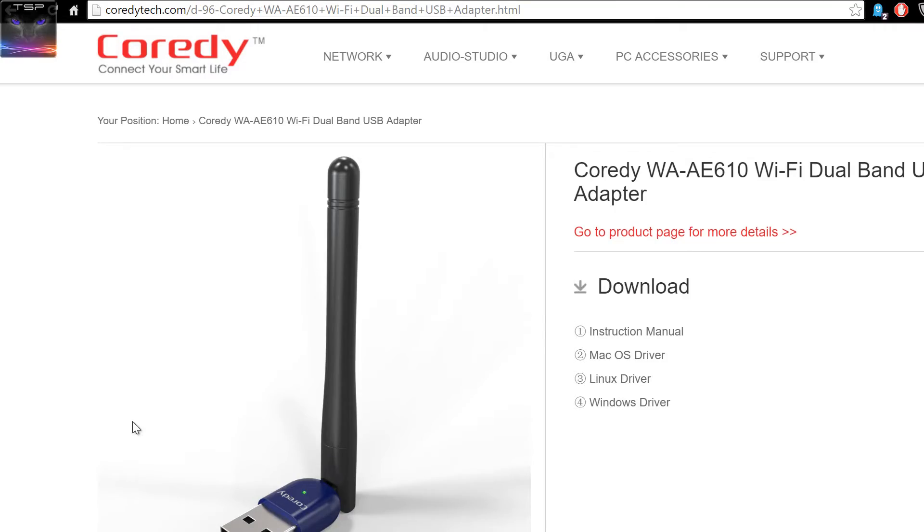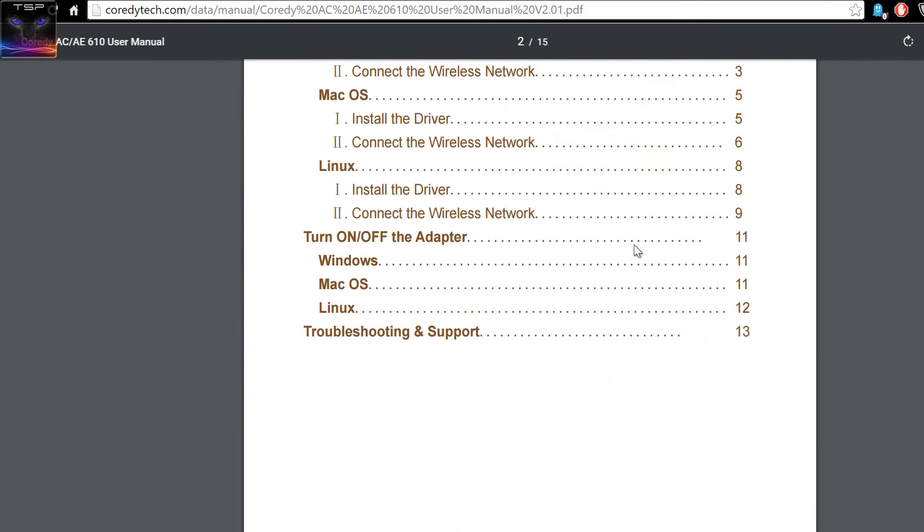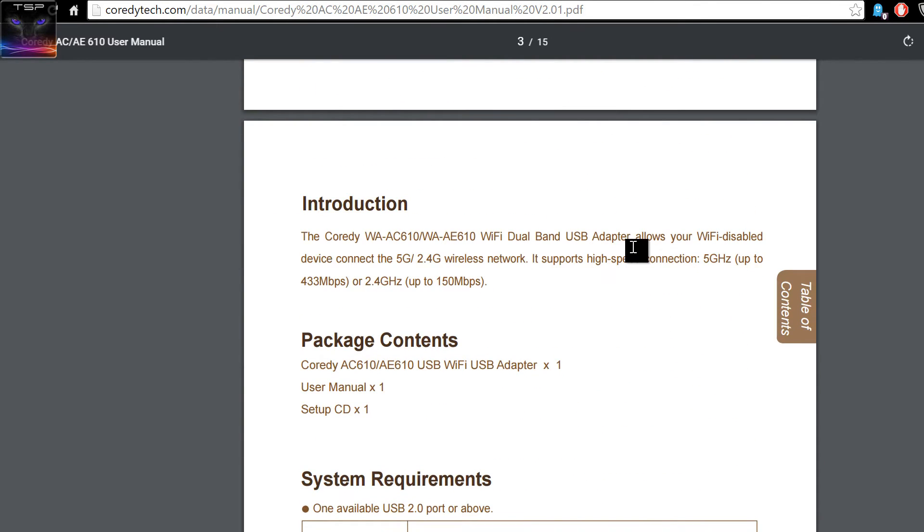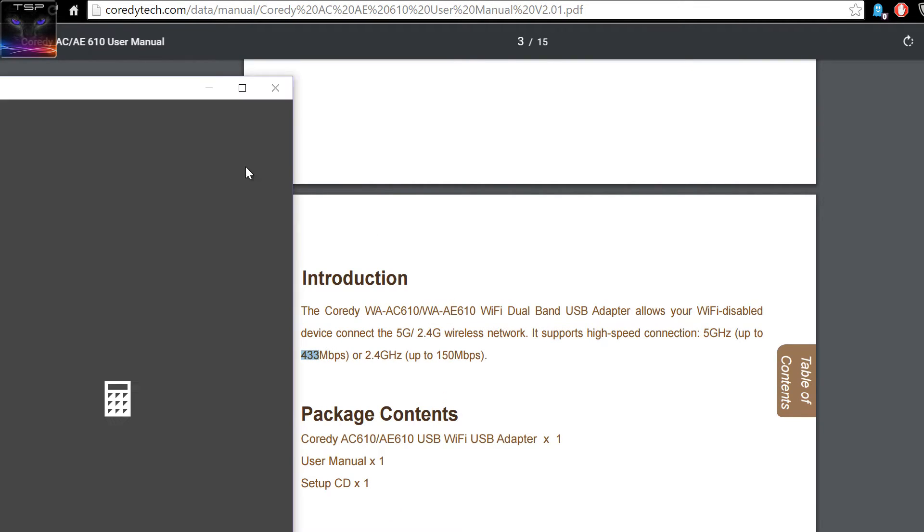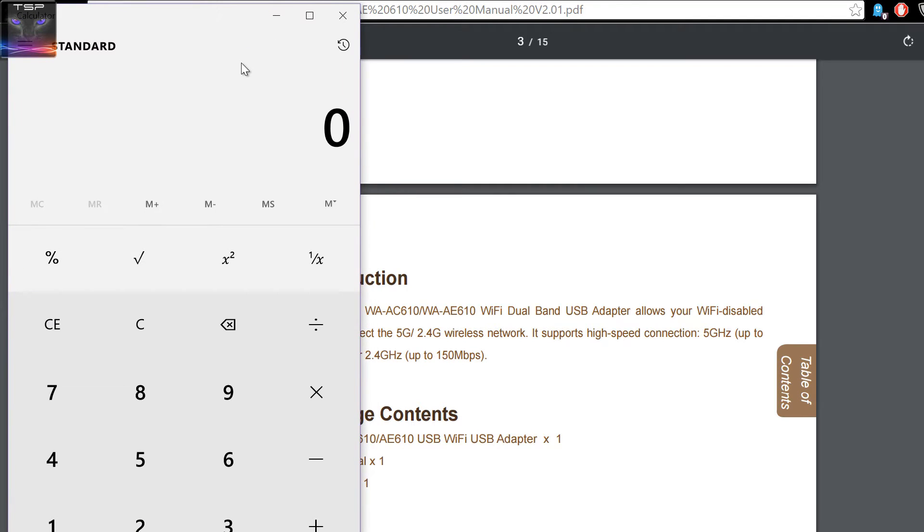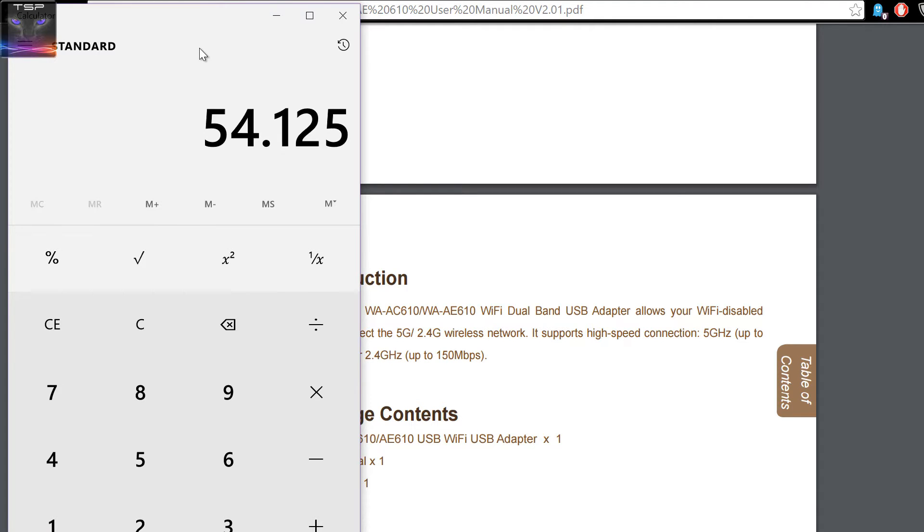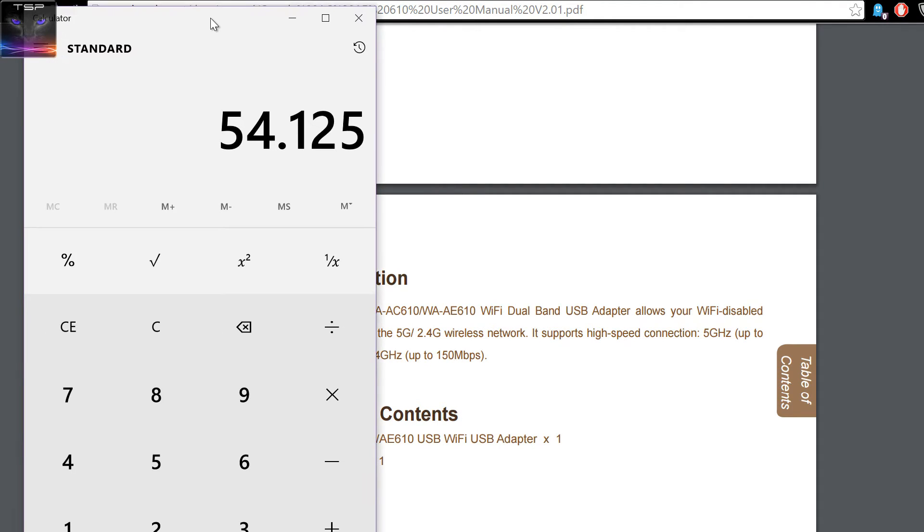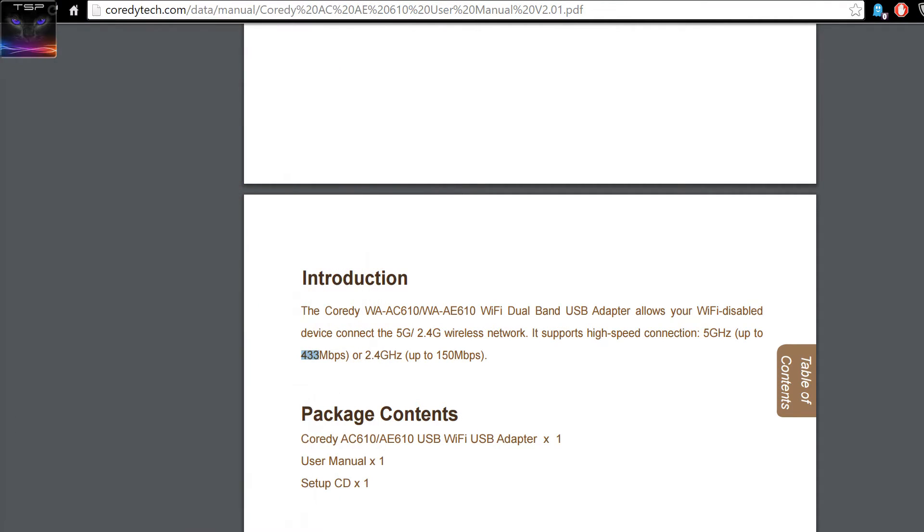So the drivers you can download from their website, CoretyTech.com. You can also view the instruction manual in here. The thing is this says somewhere right here. It says that 5 GHz is 433 Mbps which if we calculate 433 Mbps divided by 8, that would be 54 Mbps but that's far from it.